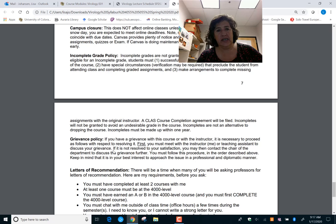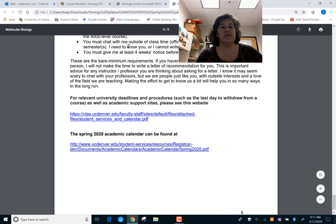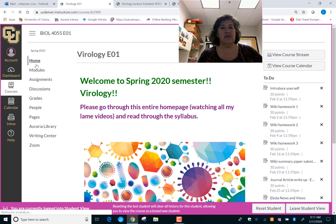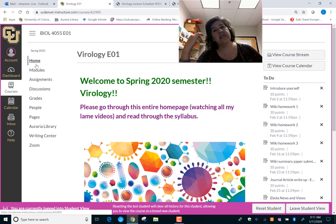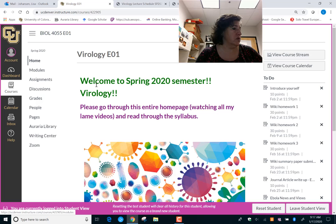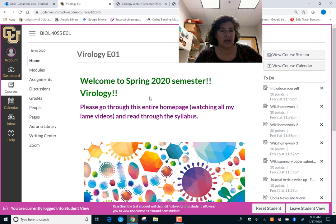There's also information in the syllabus on communication, campus closures, incomplete grades, grievance policies, and letters of recommendation — please read through it. Ask me if you have questions; even though this is online I am here for you. I'll read through discussions and may interject or ask for clarification. Don't feel like you're off in space alone for this course. I'm excited to get going — welcome to spring semester! I'll record another video soon. Thanks, bye.